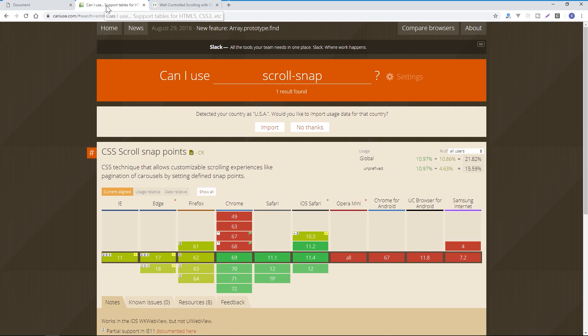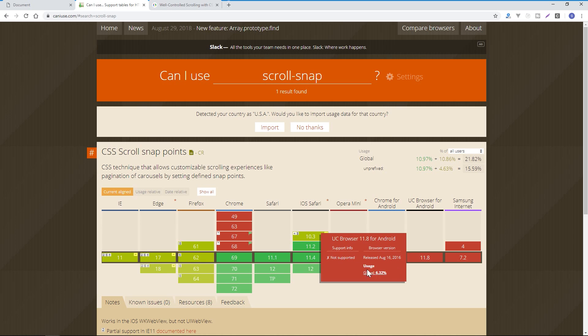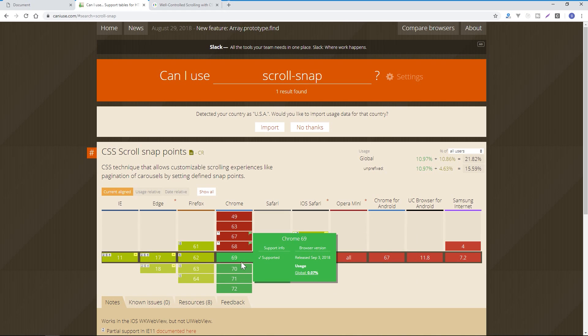Now, you may be wondering, can you use this? Well, on Can I Use, if you type in scroll snap at the time of recording this video, it's not very much like 21%. But obviously, this is something that's going to be more supported going down the road because it completely just makes sense.